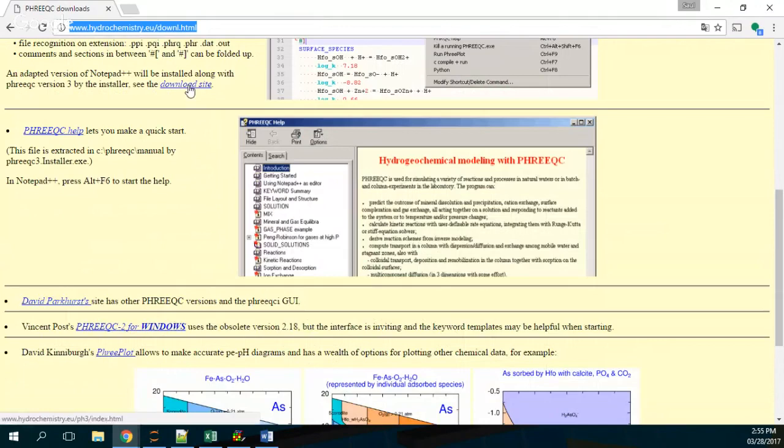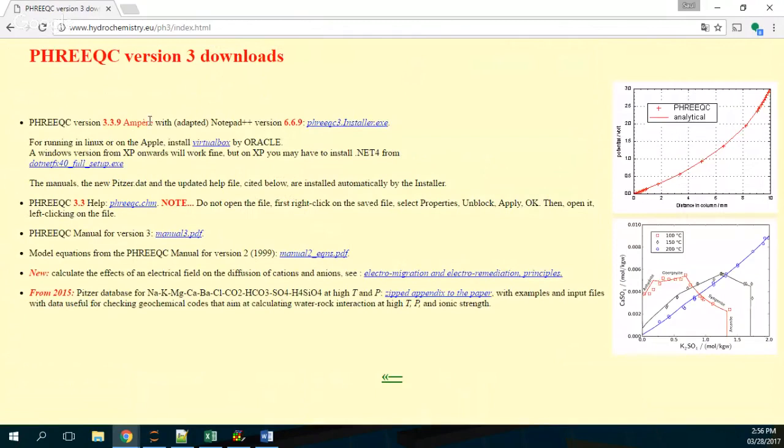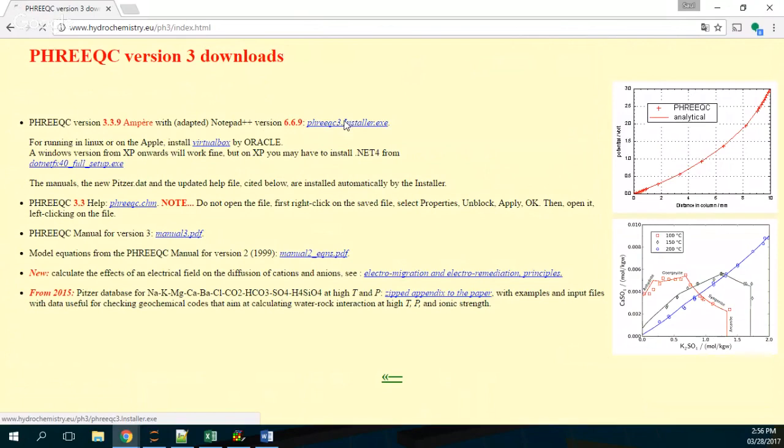Download it, we actually download it from here. And this is an updated version of Notepad will be installed along with Frixie. So we just download it. Let's see, this one is the latest one. It's a small program.